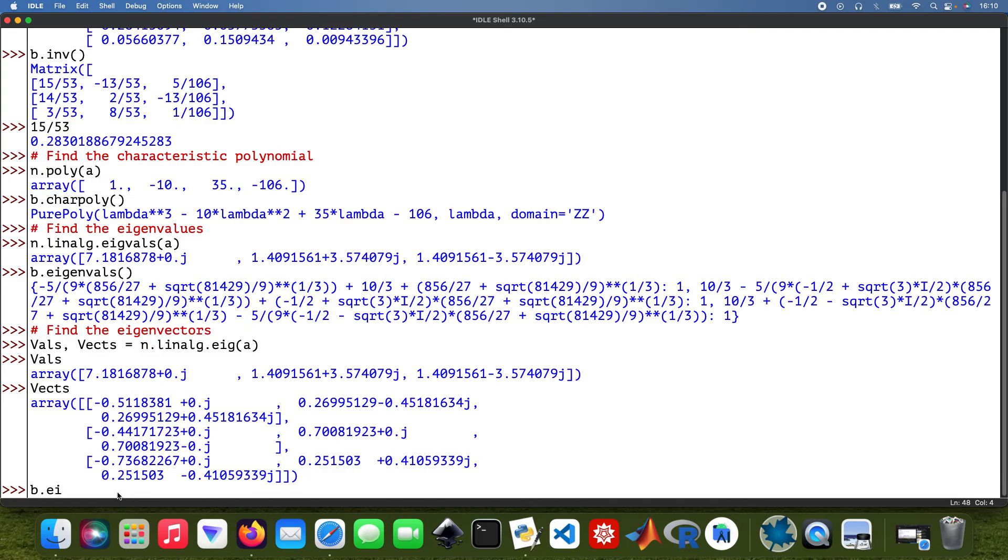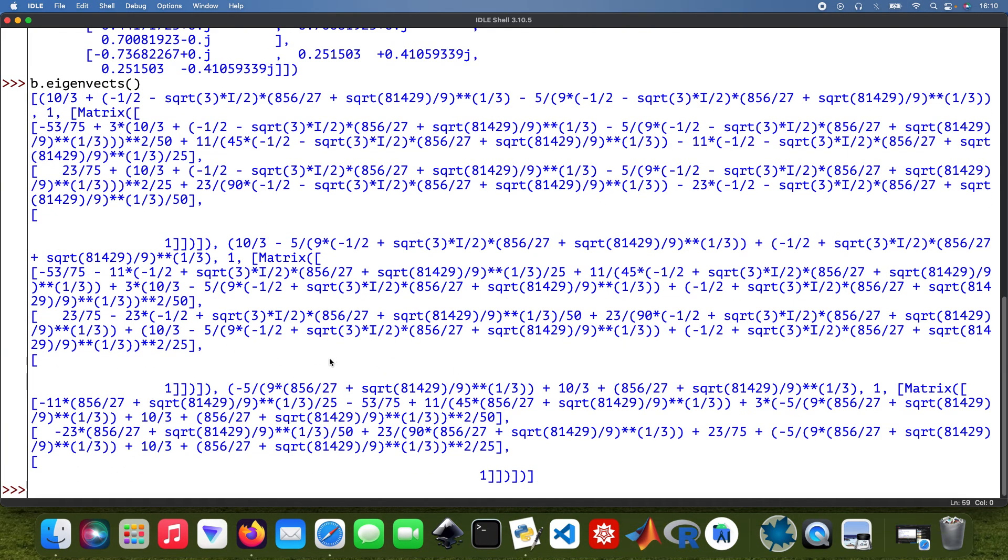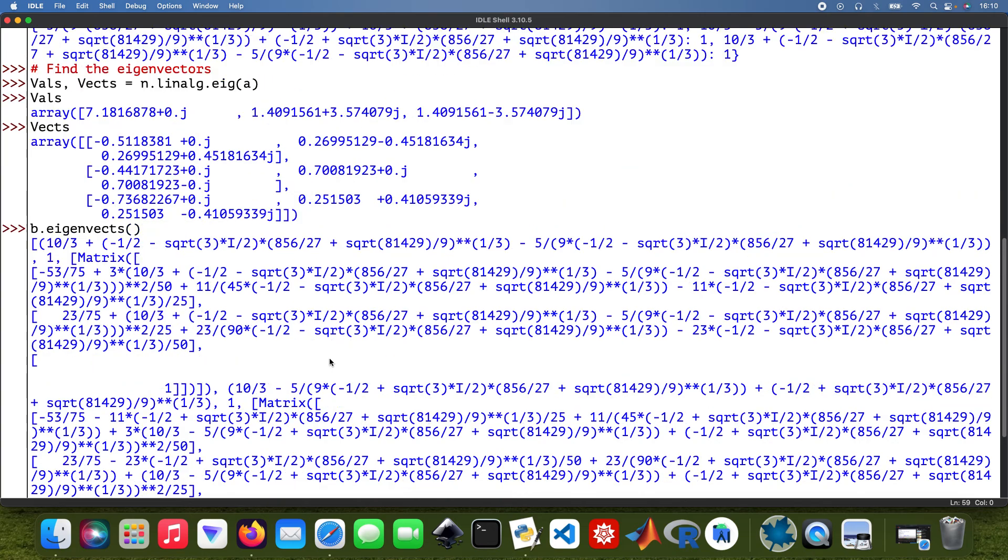And then for SymPy, so that would be dot eigenvect. It's going to be more long-winded. NumPy obviously simplifies things further, whereas SymPy gives you the whole lot.